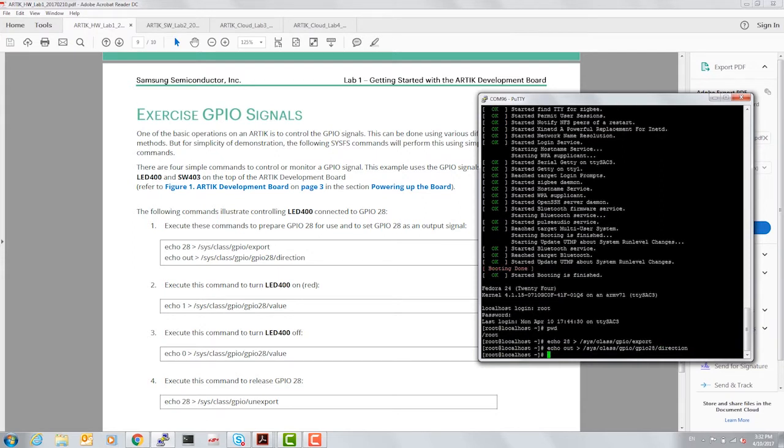We have exported and set the direction for LED with the GPIO number 28 associated with it.